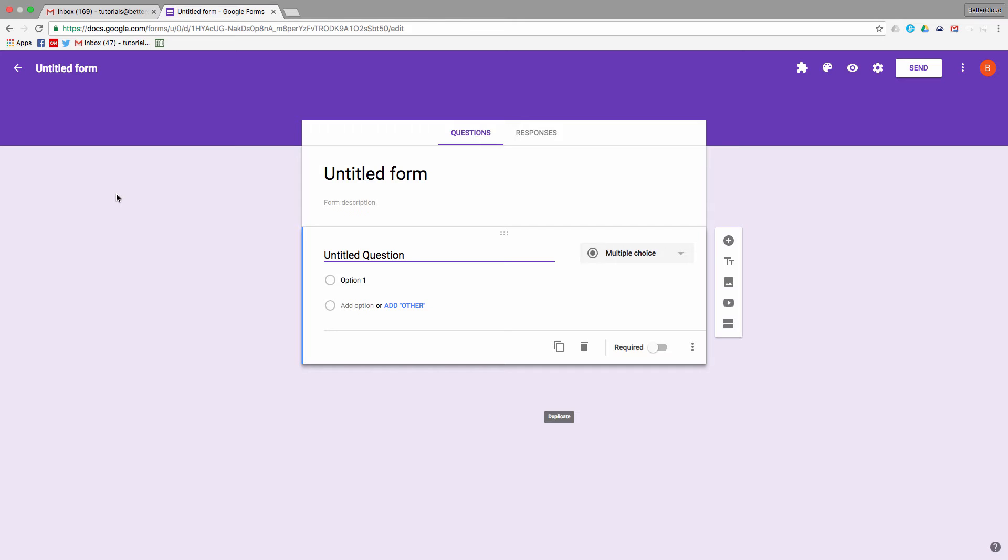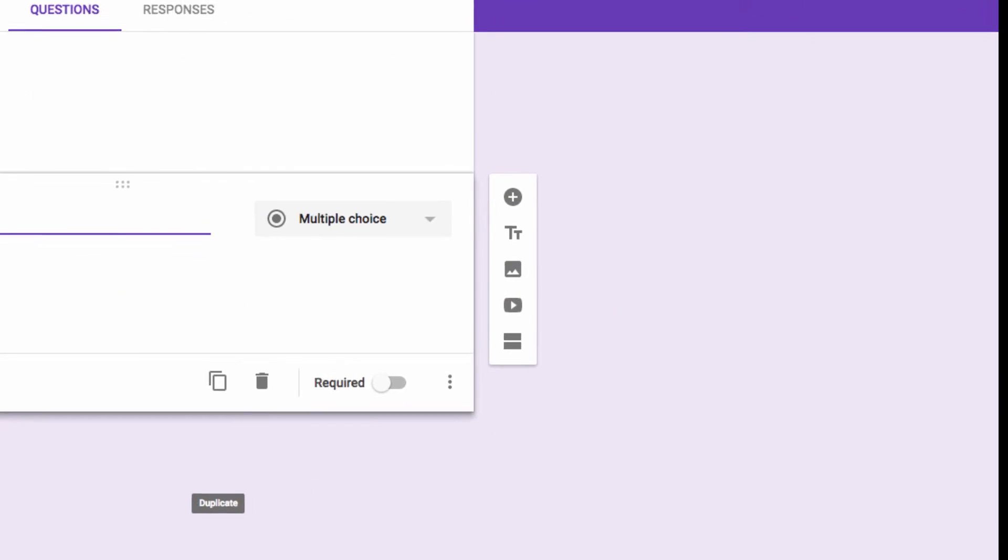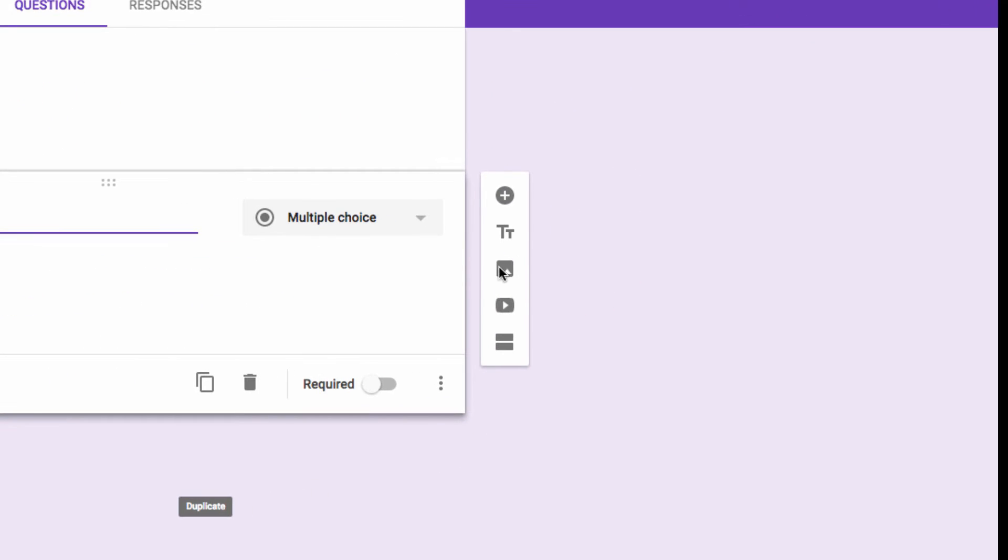For instance, I could ask someone to give me five adjectives they think of when looking at a given image. So in the past, if you were using images and forms, you would use this button on the right-hand toolbar here.